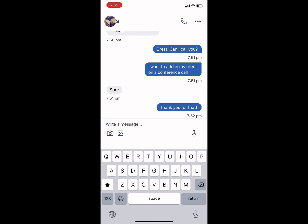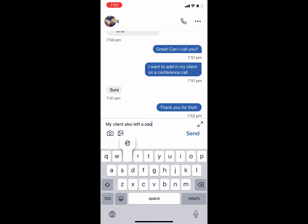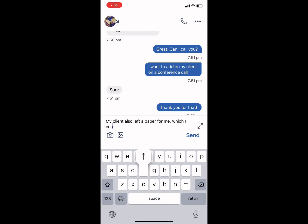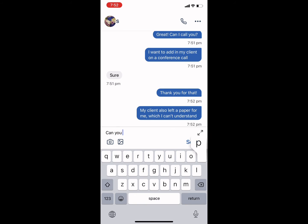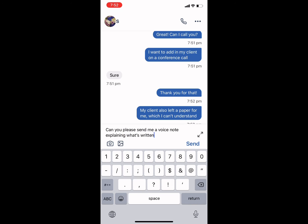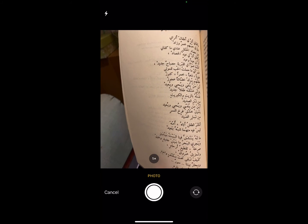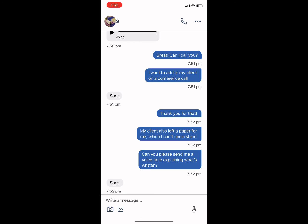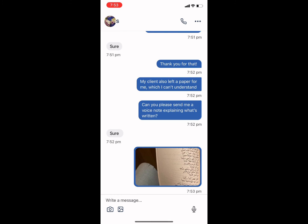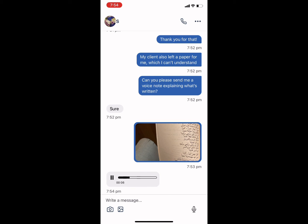You can also use Terjimli to have documents translated or receive a voice note explanation of documents in another language. To do so, click the camera icon in the lower left hand corner, take a photo of the document, and then click Use Photo. You can also click the photo icon to the right of the camera icon to attach a photo already in your photo library.